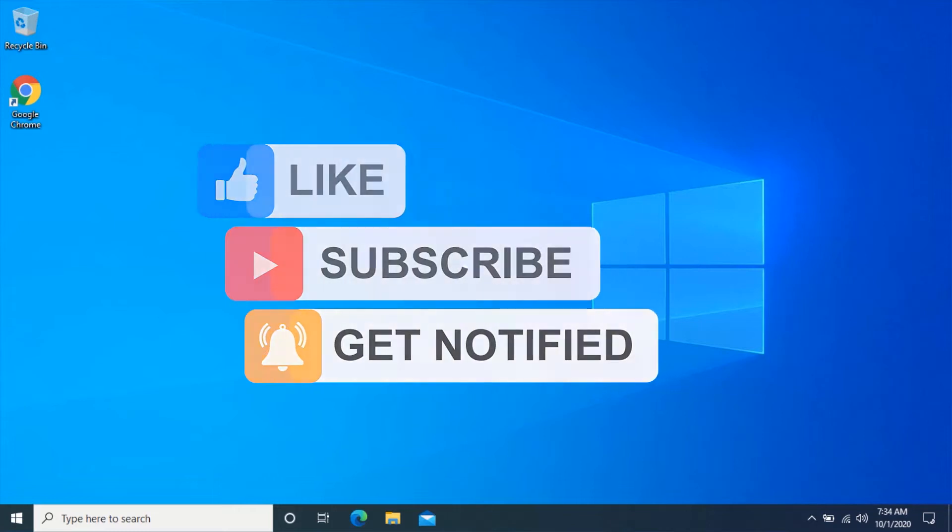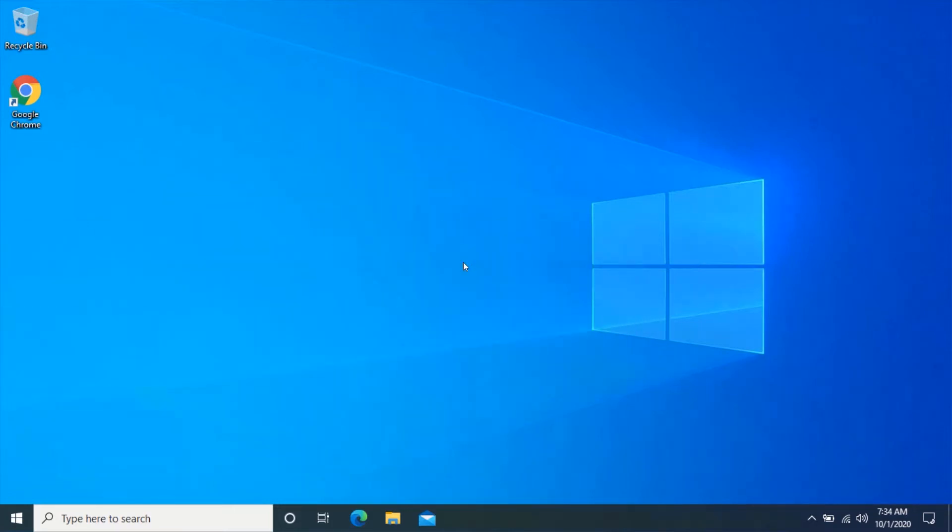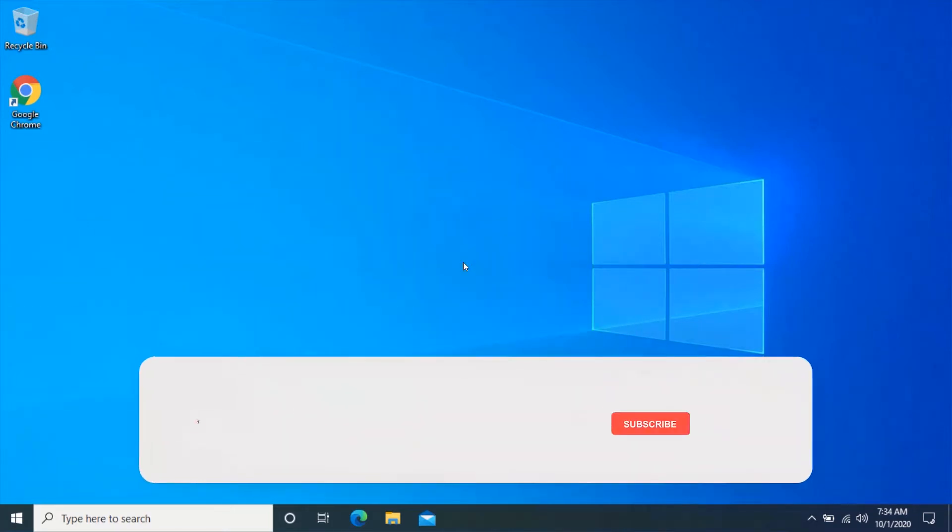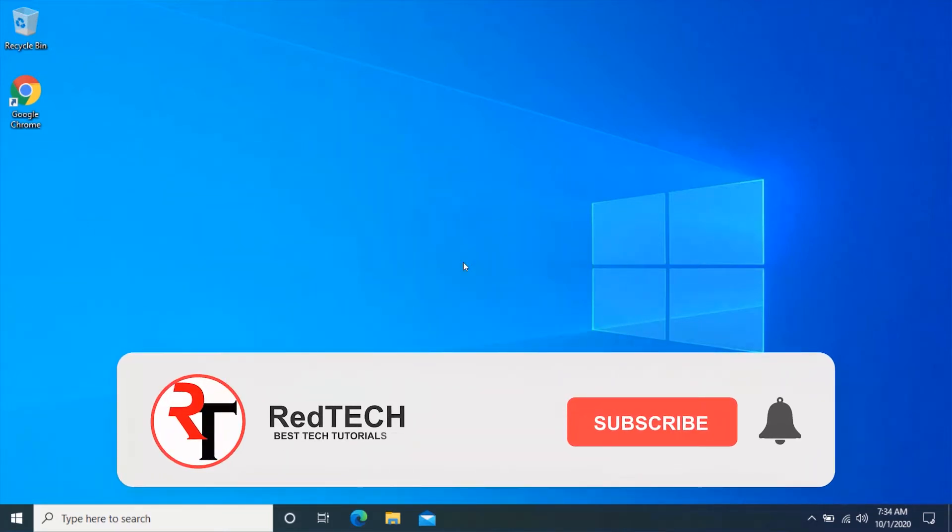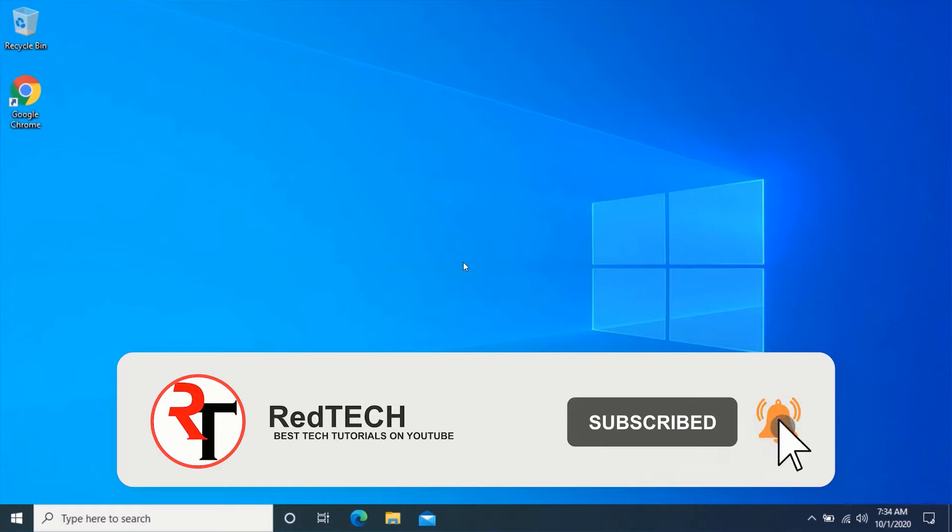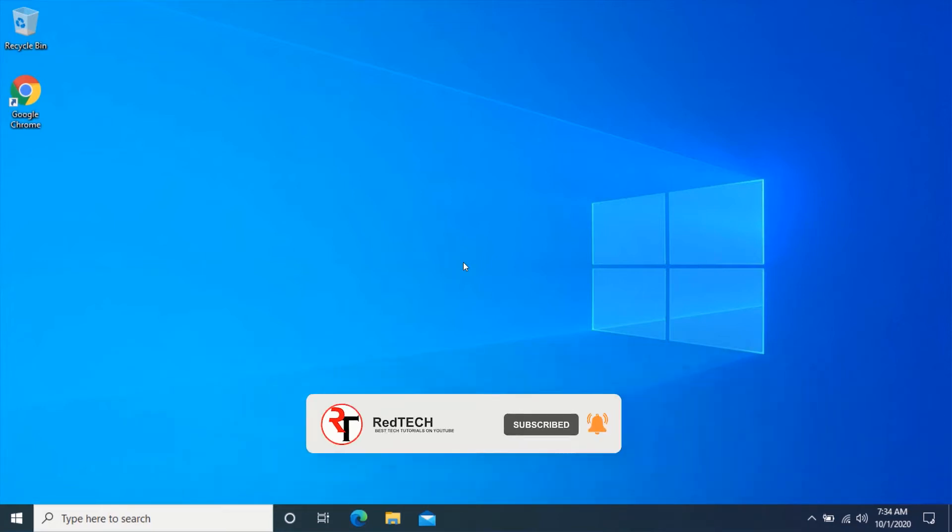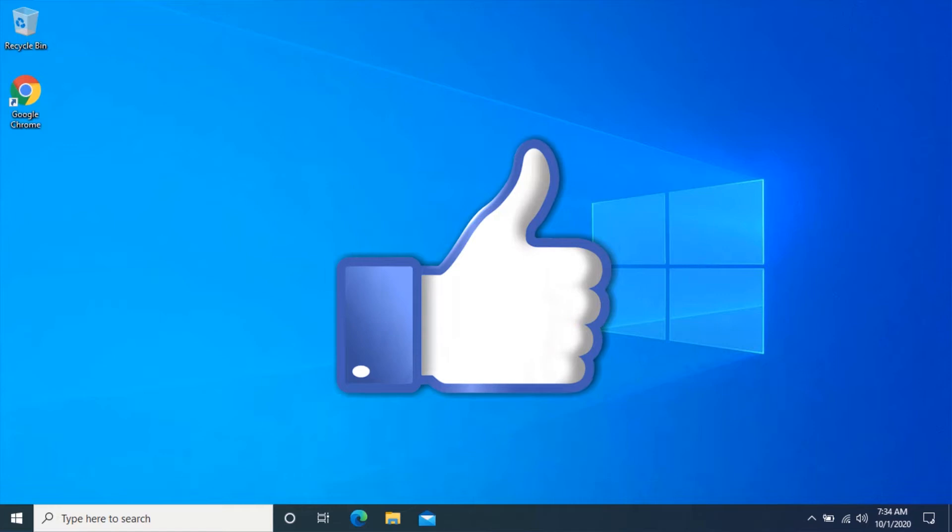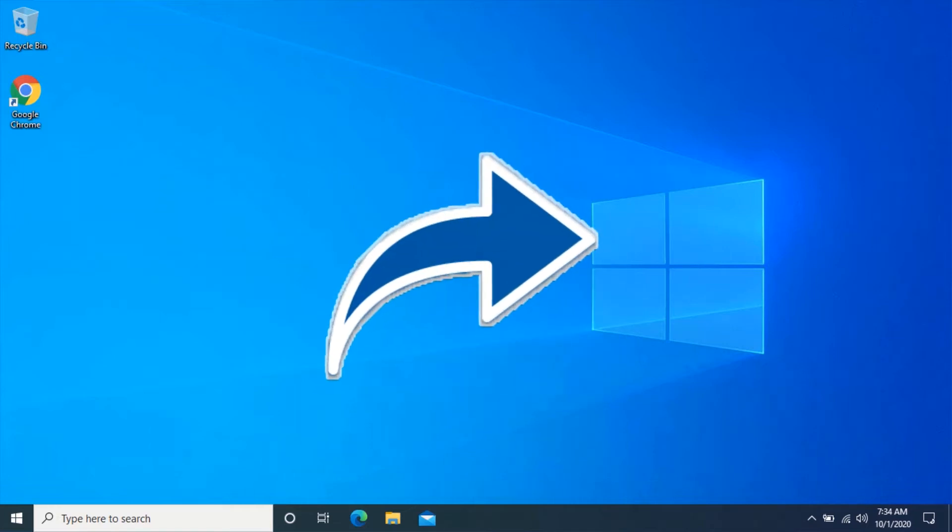But before we start, please kindly subscribe to my YouTube channel and click on the bell icon in order to get notified of our future videos. Also, like and share this video. Thank you.